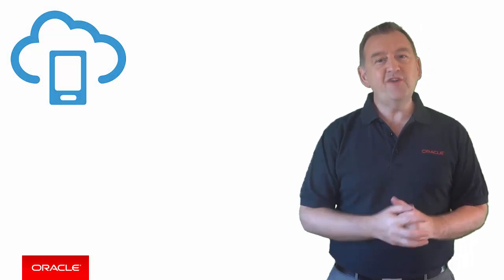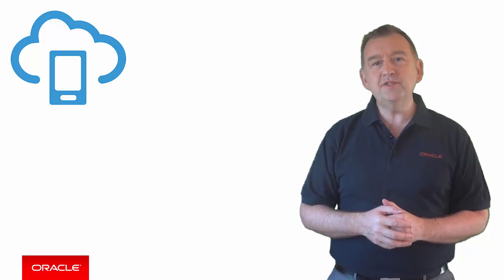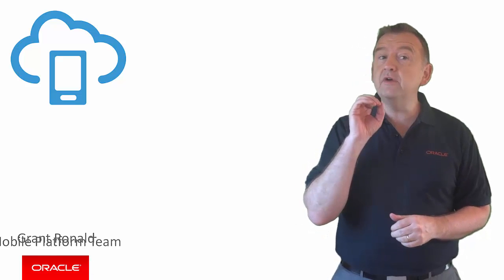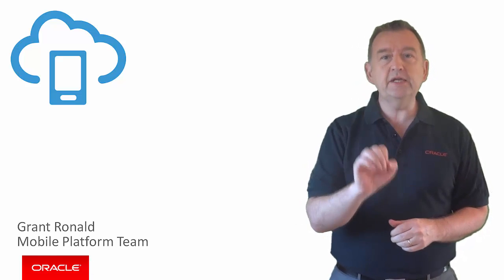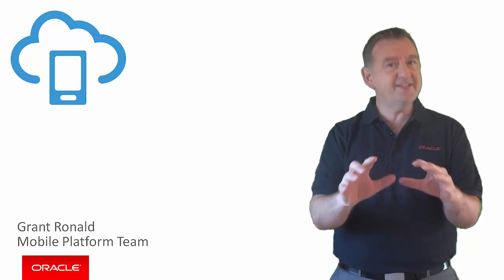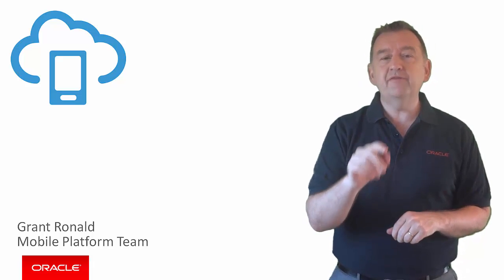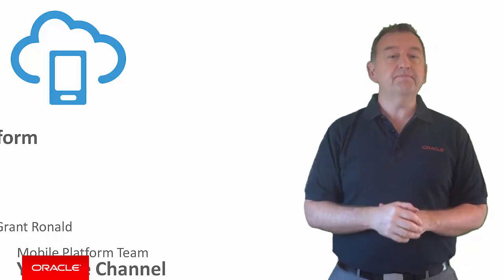Hi there, my name is Grant Ronald from the Oracle Mobile Platform team and I want to give you a very quick introduction to the awesomely exciting Oracle Mobile Platform YouTube channel.